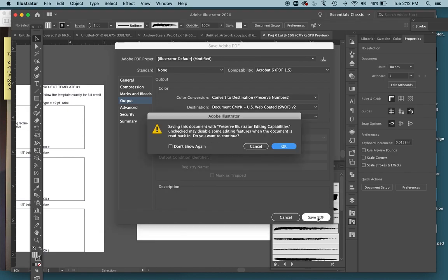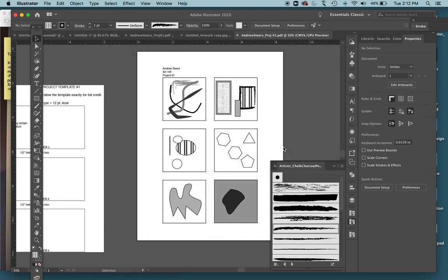Click Save PDF. This is just a warning telling you that you uncheck that Preserve Illustrator Editing Capabilities box, which is fine. Hit OK. So now if you notice, this changed to .PDF. So this is now the PDF file.